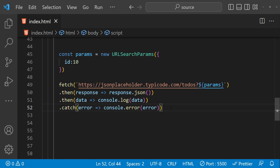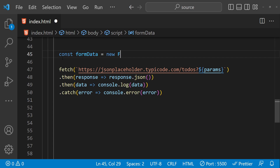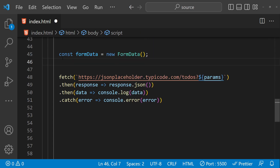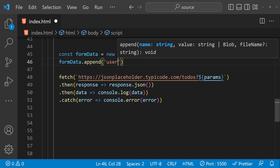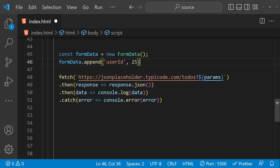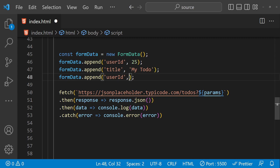Now let's look at an example of sending a POST request with FormData. FormData is a way to send data to a server formatted similarly to an HTML form. First we create a new FormData object: const formData equals new FormData. To add properties to this FormData we use the formData.append function. I'm going to append three properties for a new to-do: userId with a value of 25, then the title field.